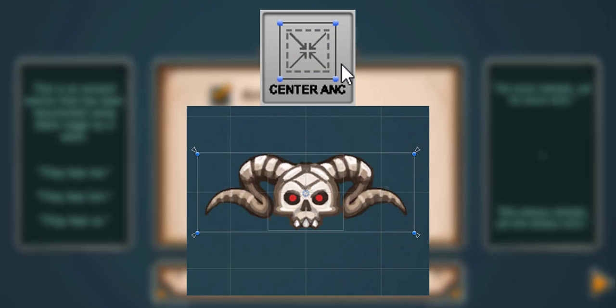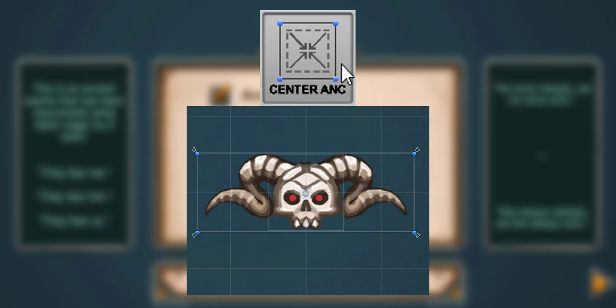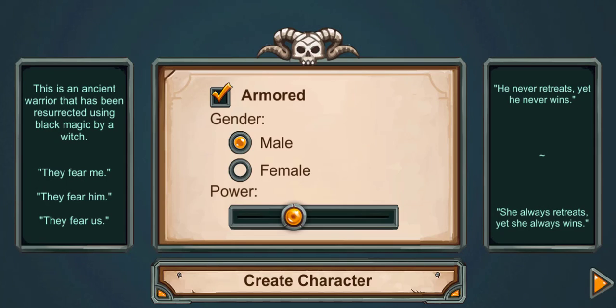And the last tool is Center Anchors, which centers the anchors to the object itself, not to its parent. And by the help of these tools I've created this UI layout way faster than I used to without them.